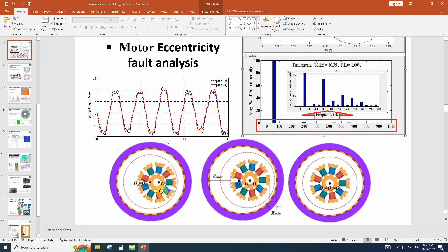On the other hand, in the dynamic eccentricity, the center of the rotation and center of the stator are the same, but the rotor part is eccentric. It means that the center of the rotor is not matched with the center of rotation.